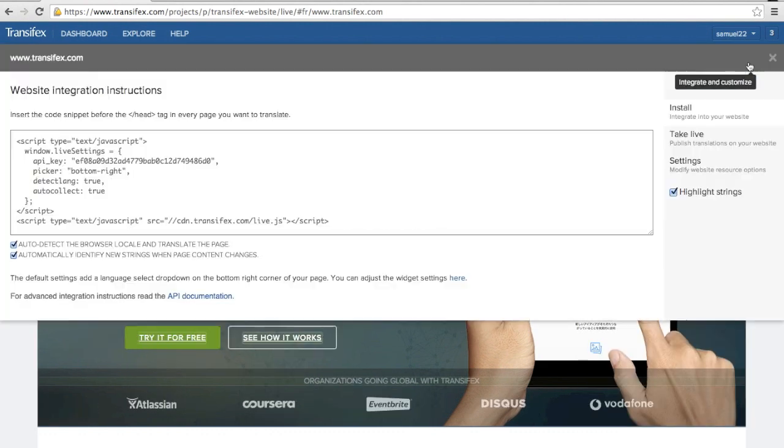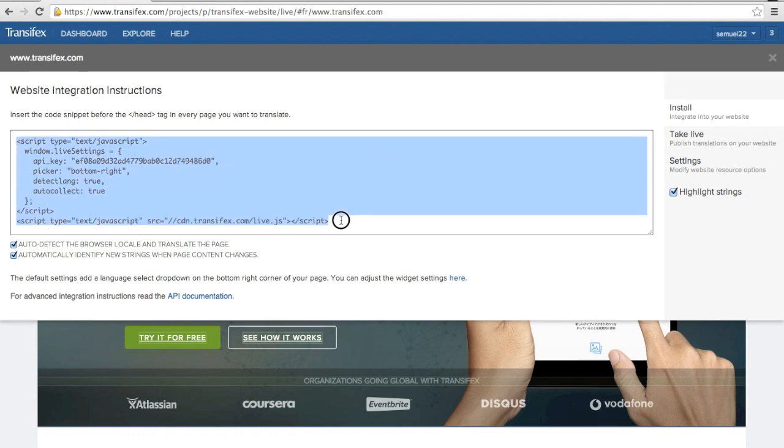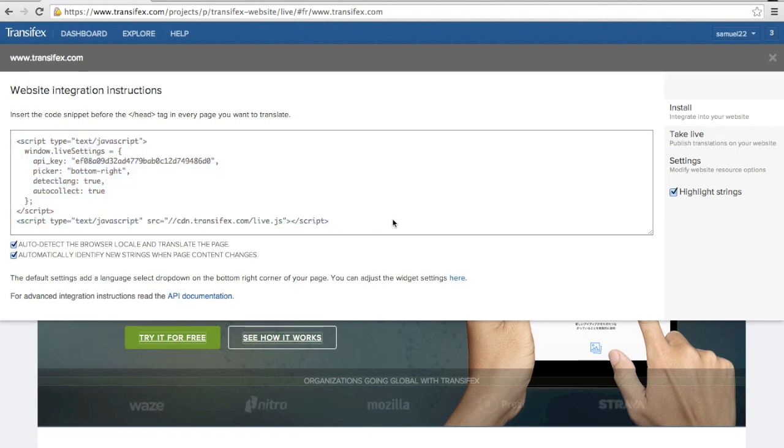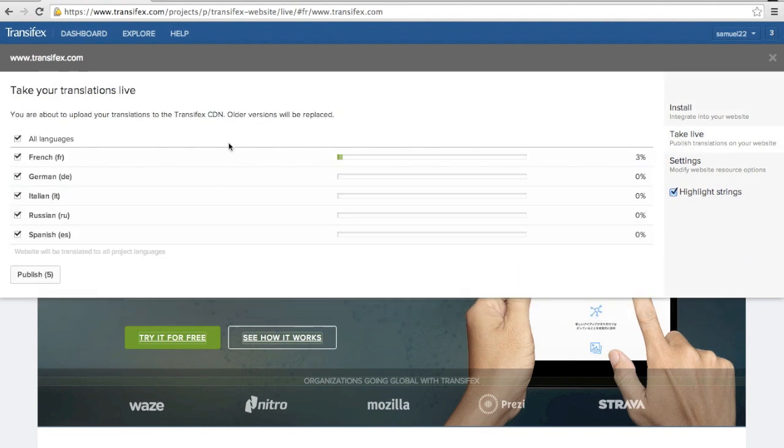When your translations are complete, add the TransFX Live JavaScript code to your website. Take the translations live by publishing them to the TransFX content delivery network.